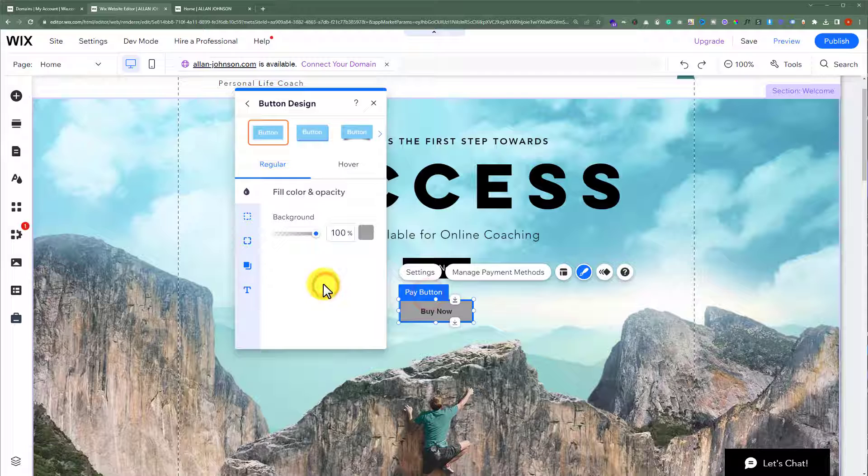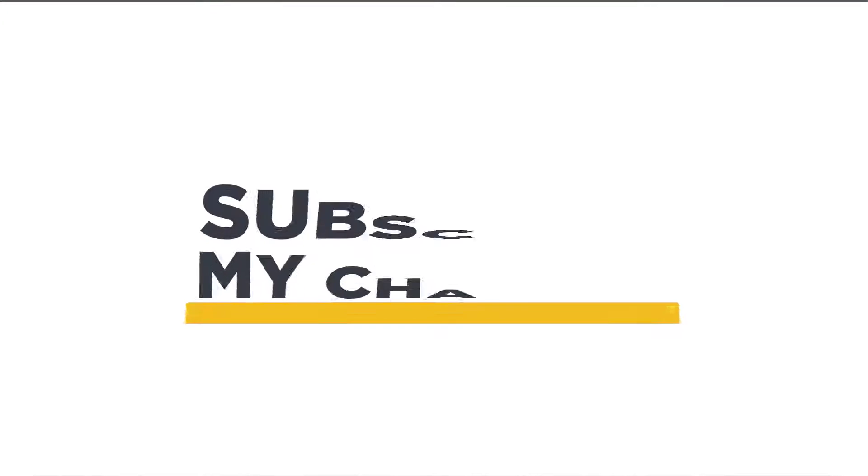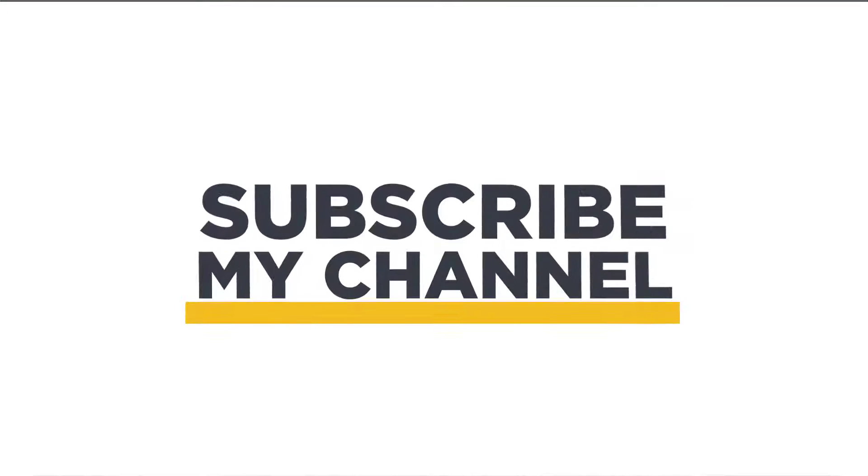So this is how you can add a buy now button to your Wix website. That's it for today. Thanks for watching. Please like and subscribe.